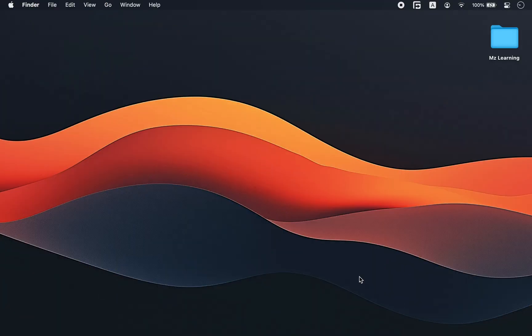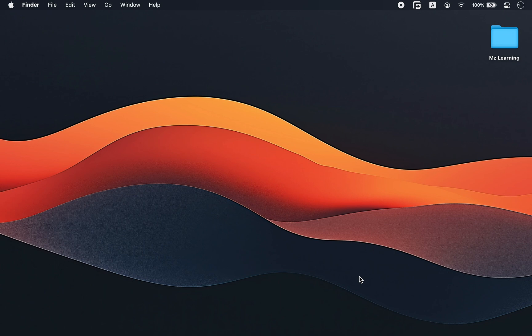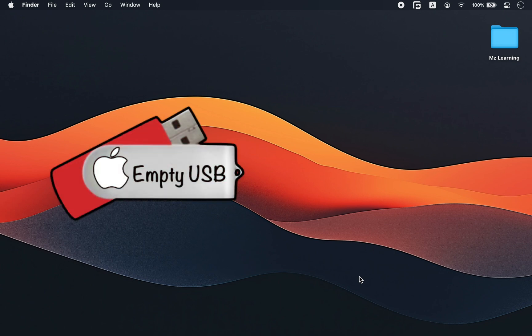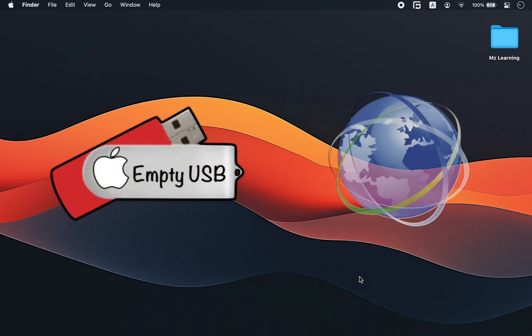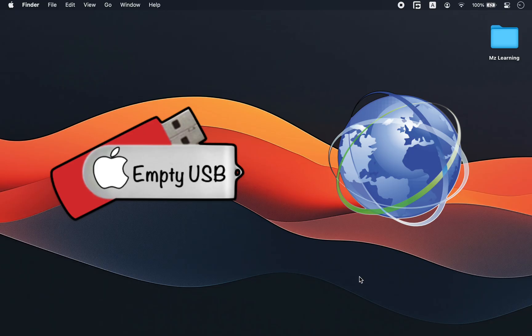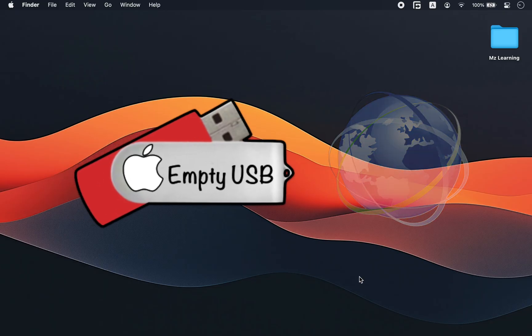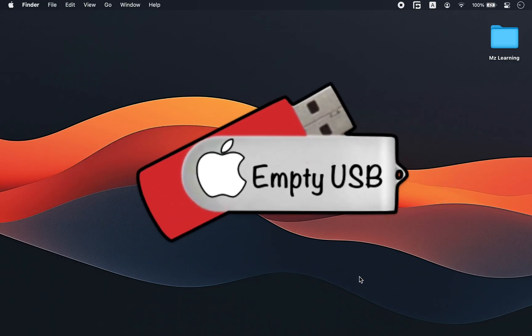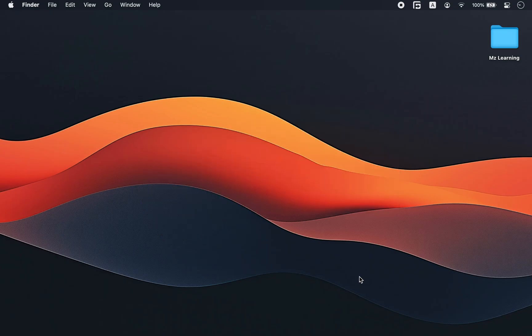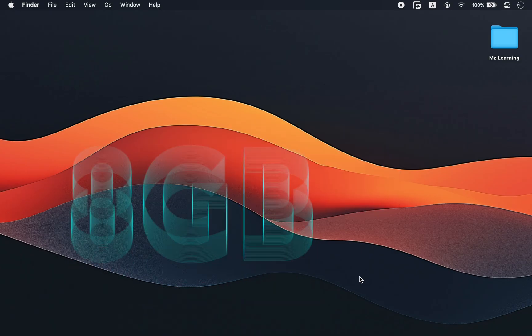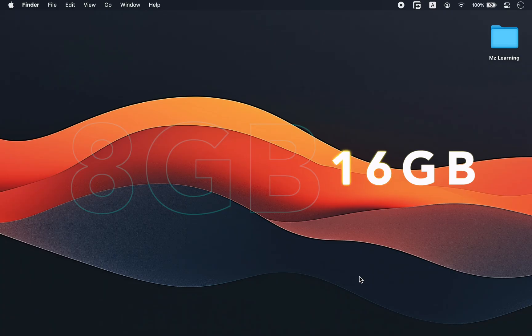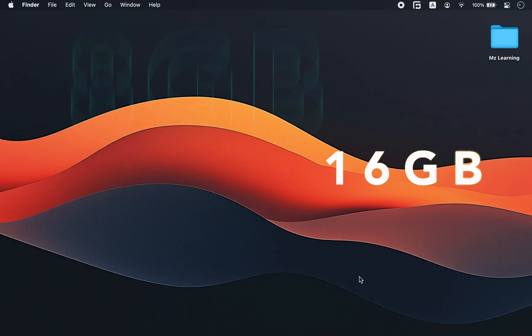For this method, you only need two things: a blank USB drive and an internet connection. The size of the USB drive depends on which macOS version you are installing, but for the most older systems, an 8GB or 16GB drive is more than enough.